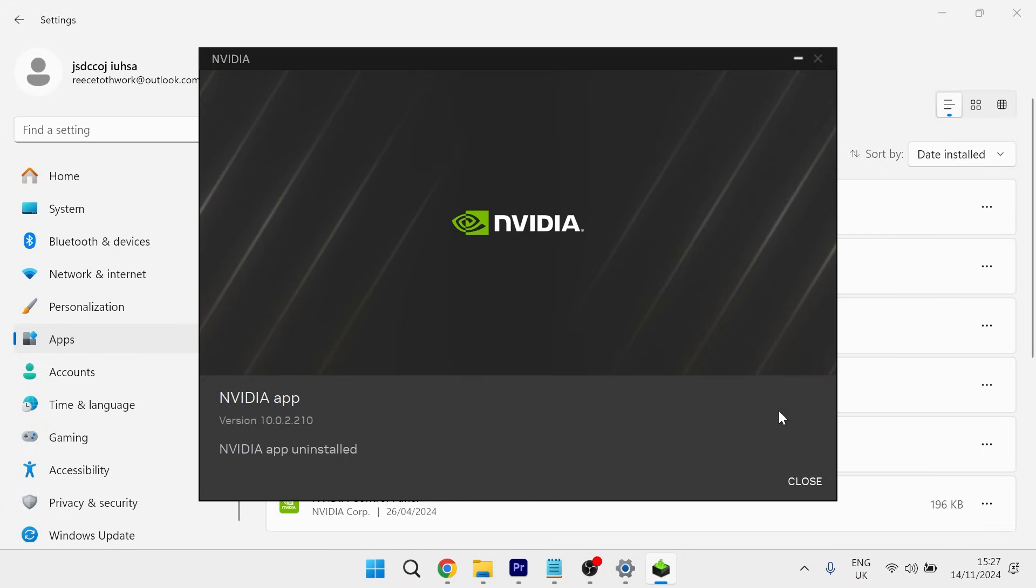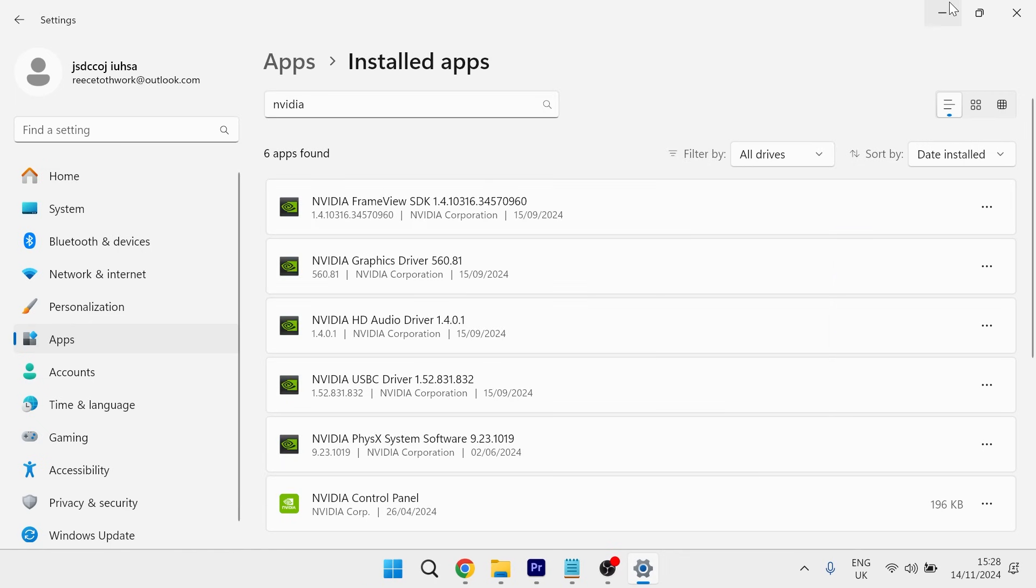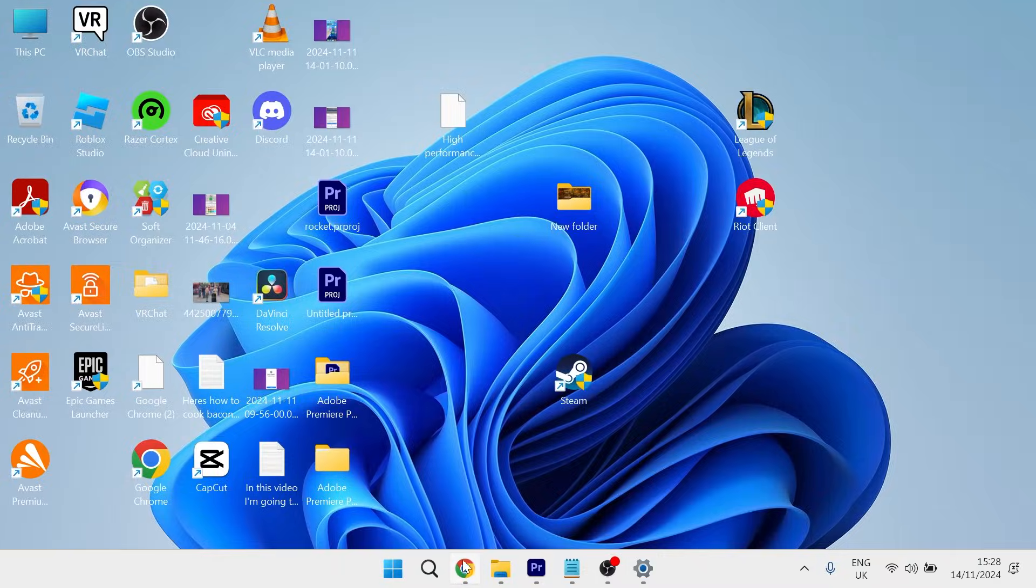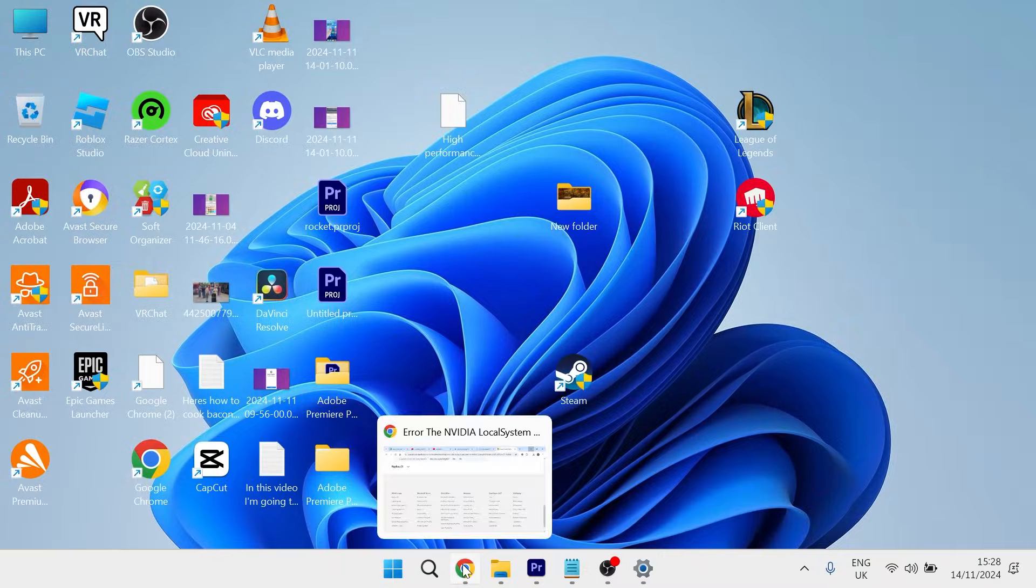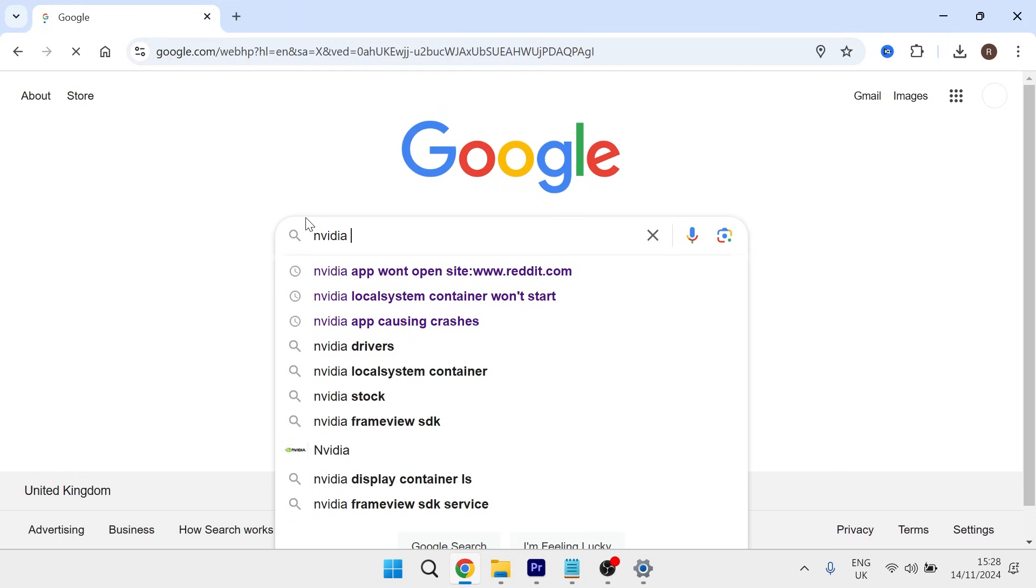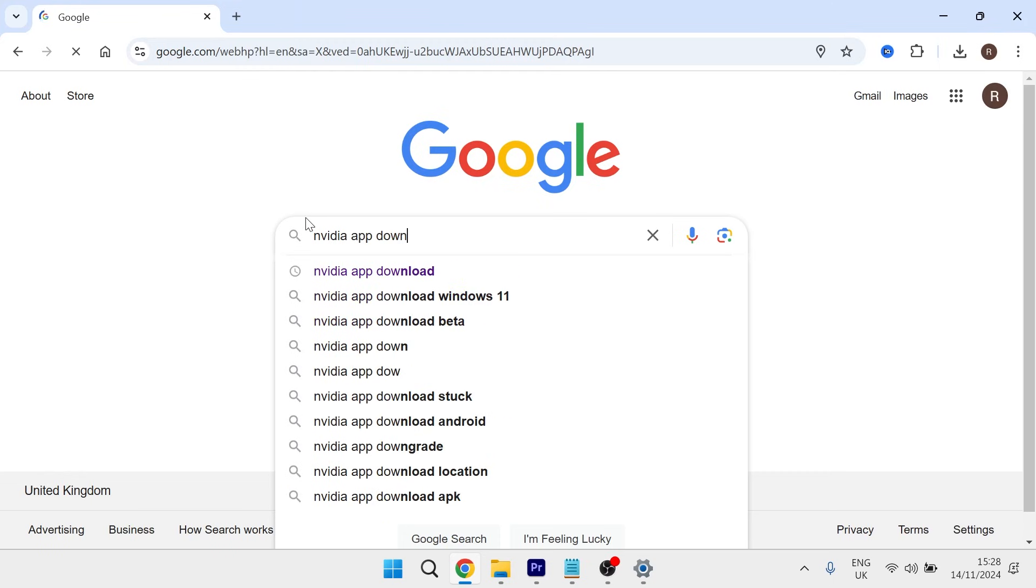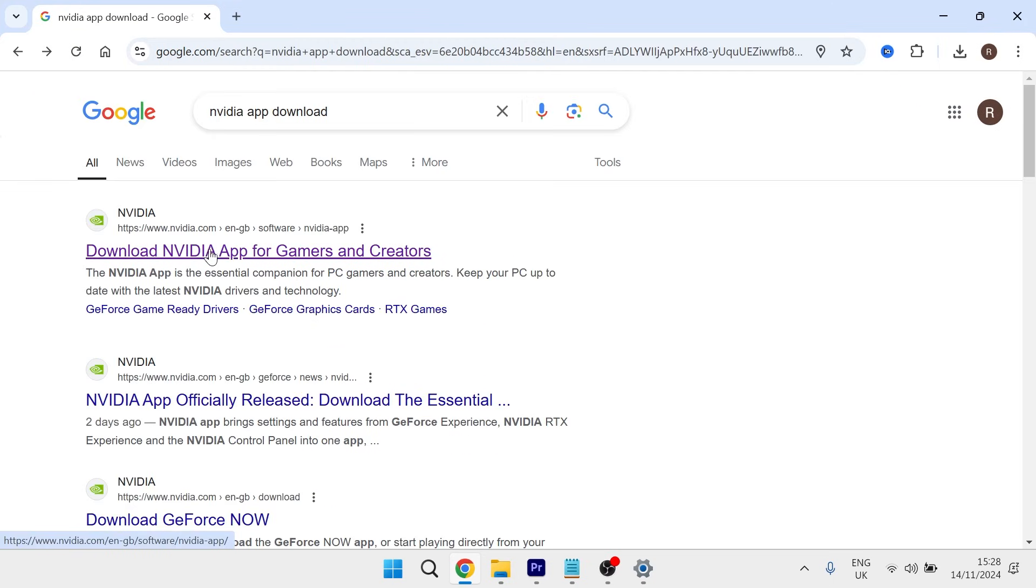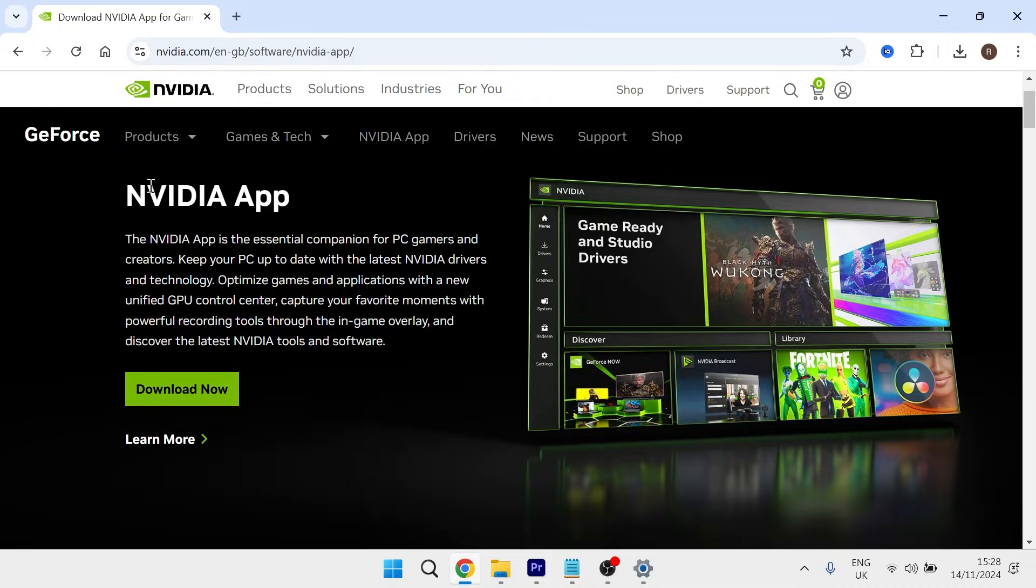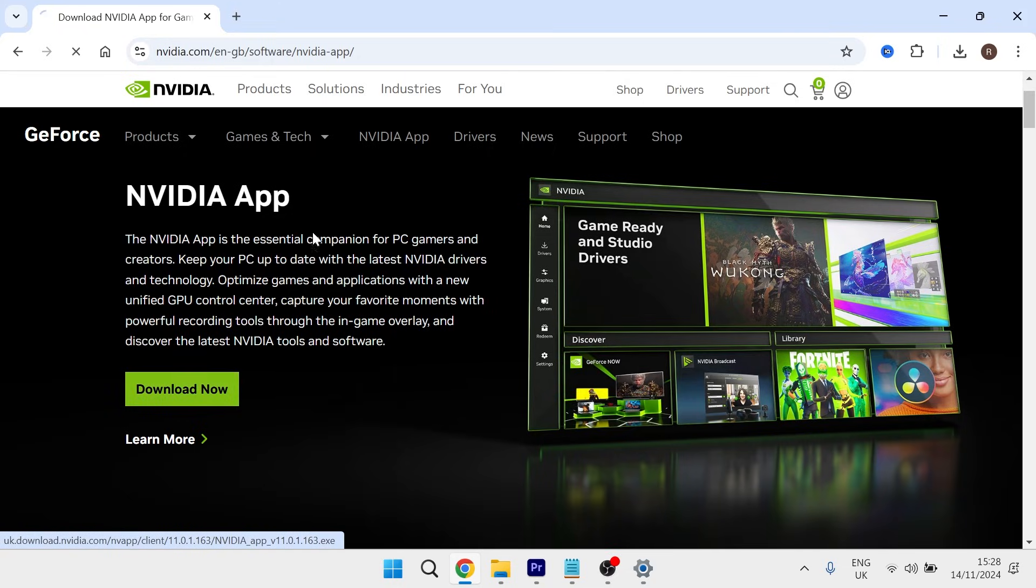Once it's finished uninstalling, close out of this window and then what you need to do is head over to an internet browser and type in NVIDIA app download and hit enter. Then click on the top search result and once you're on this page, select download now.